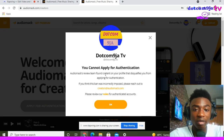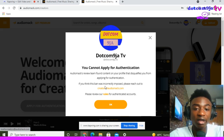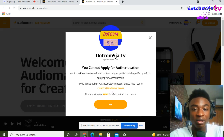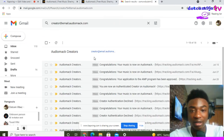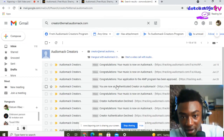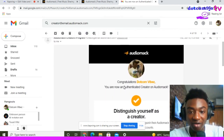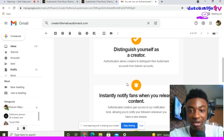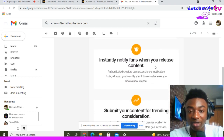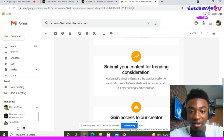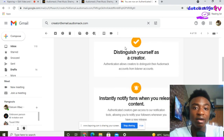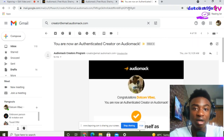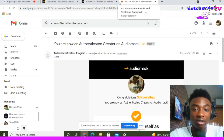They will tell you to write down your email address, write down your Instagram, and link your Twitter page, then click Submit. After clicking that, you will get an email that says 'Congratulations, you are now an authenticated content creator.' The benefits include: instantly notify fans when you release content, submit your content for trending, and gain access to creator features.